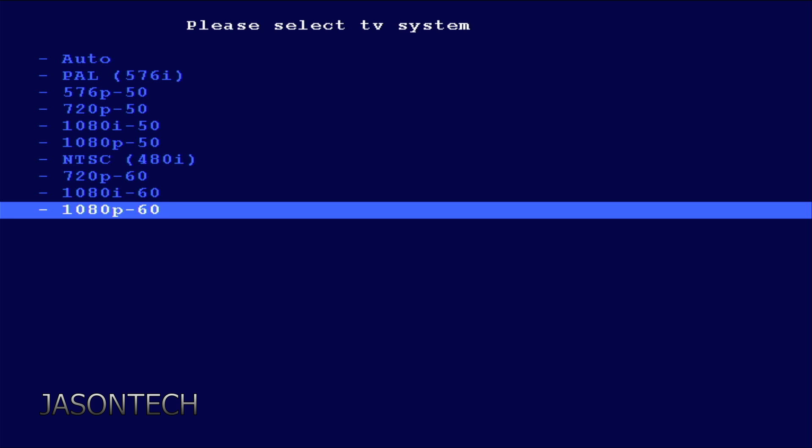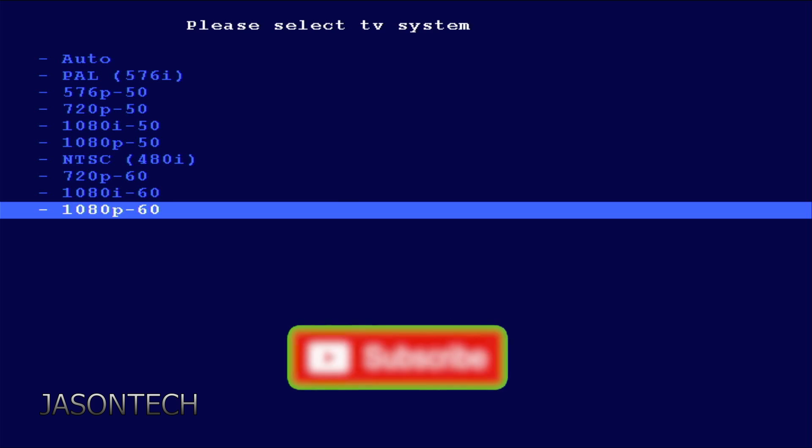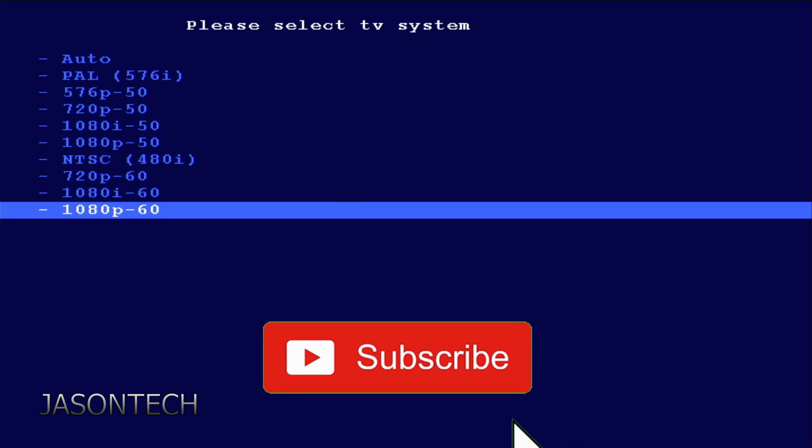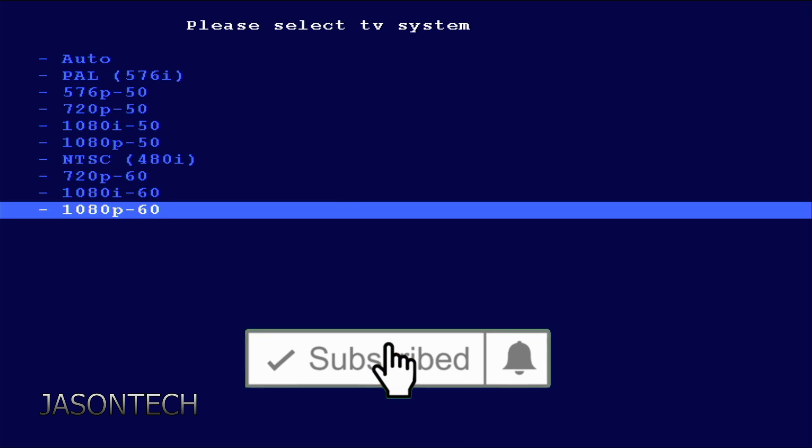If you want to do auto, if you're not sure if you're a PAL system or your TV only supports PAL or NTSC.